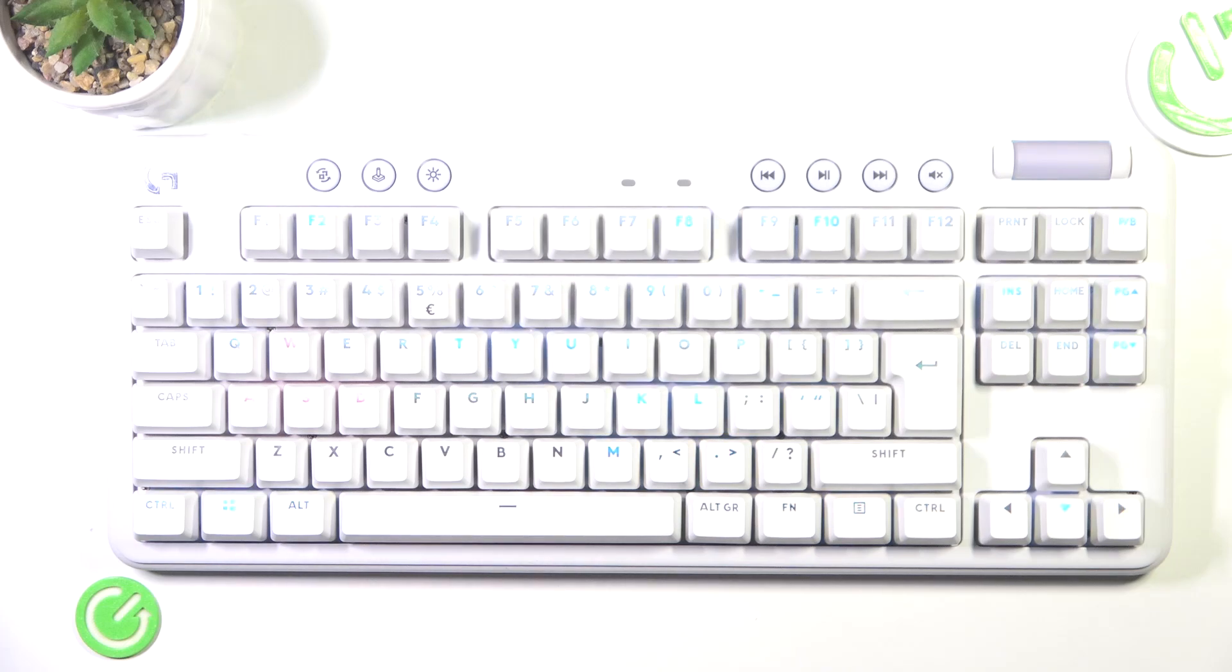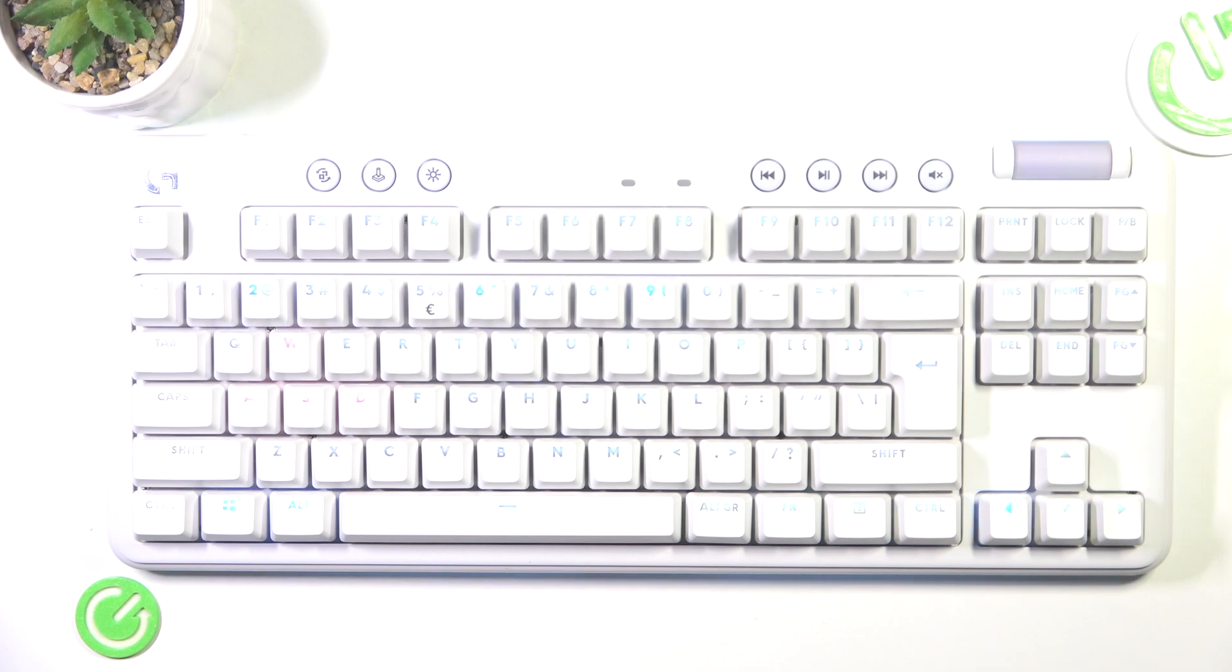Hello, in this video I'm going to show you how to fix your Logitech G715 if it can't connect to Bluetooth.